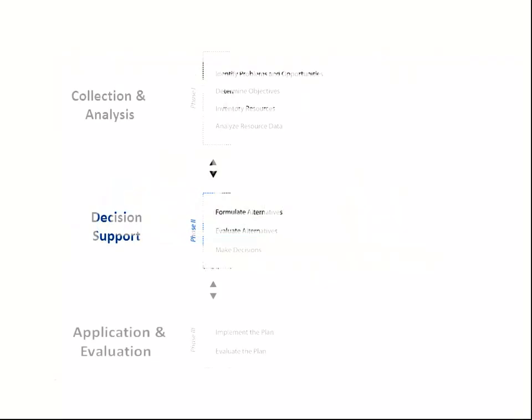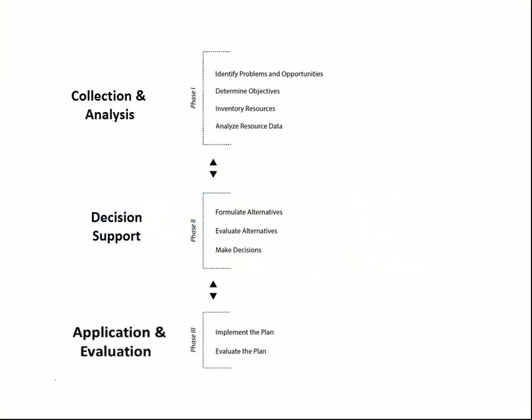The Natural Resources Conservation Service, NRCS, uses a nine-step planning process whenever it begins a project. The purpose of the steps is to develop and implement plans to protect, conserve, and enhance natural resources within a social and economic perspective.